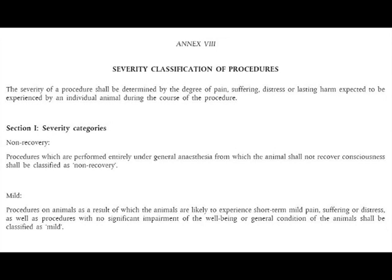The severity classification of procedures: the severity of a procedure shall be determined by the degree of pain, suffering, distress or lasting harm expected to be experienced by an individual animal during the course of the procedure. Non-recovery is defined as procedures which are performed entirely under general anaesthesia from which the animal should not recover consciousness, and these procedures shall be classified as non-recovery.